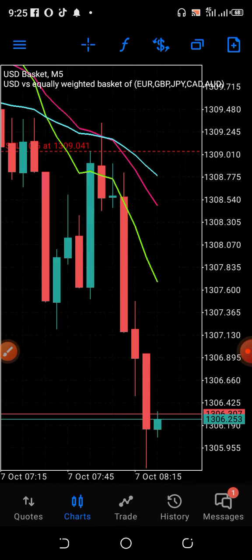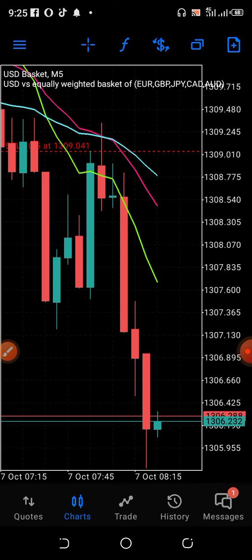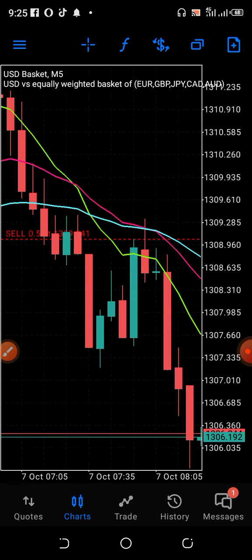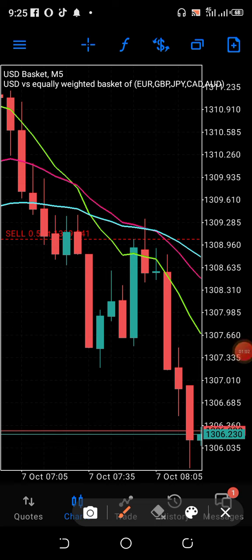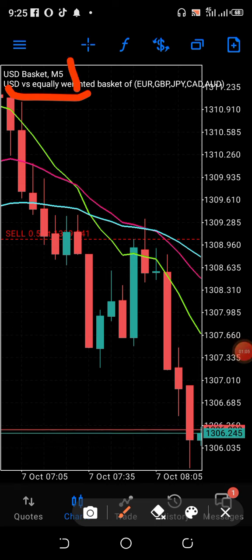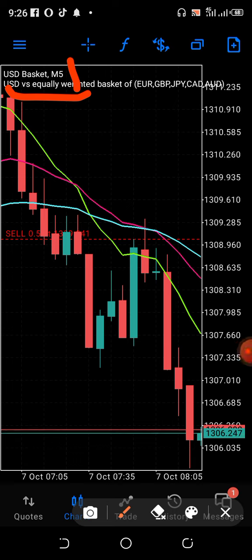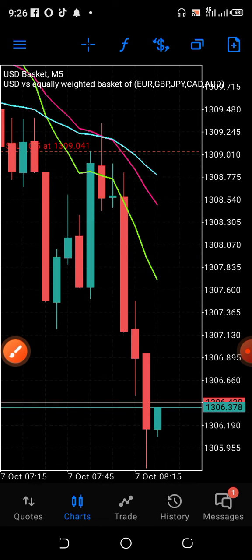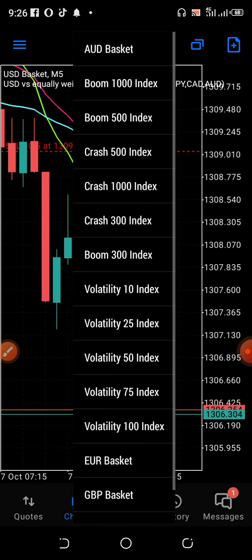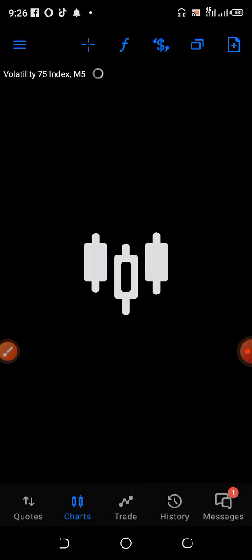Basket indices — you can do it. We don't normally do things without first and foremost checking it. This is not boom and crash, but this strategy can also work for boom and crash. This strategy can work completely for indices, volatility, and anything at all.